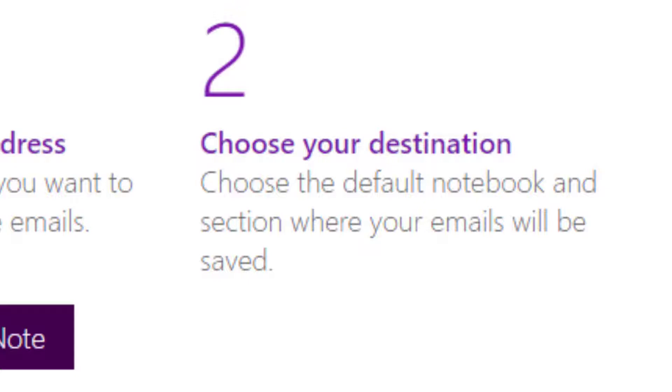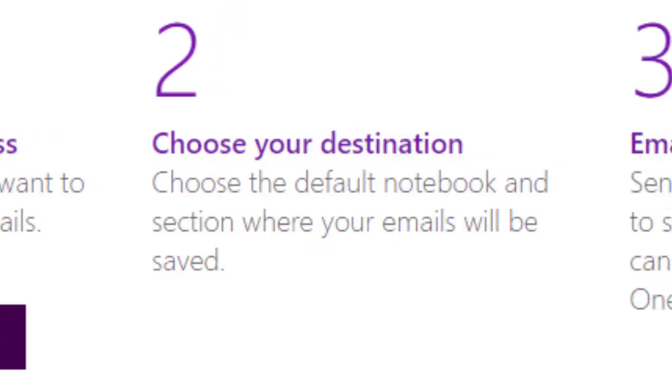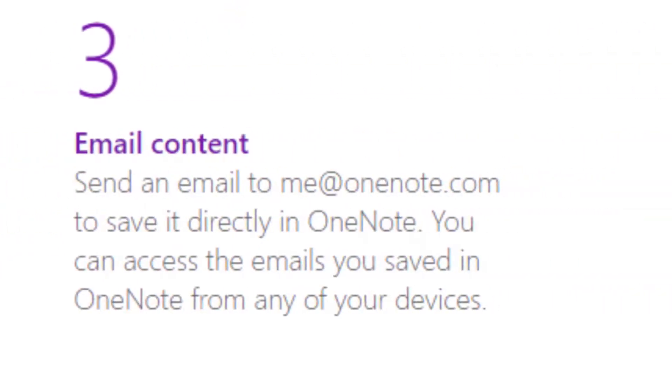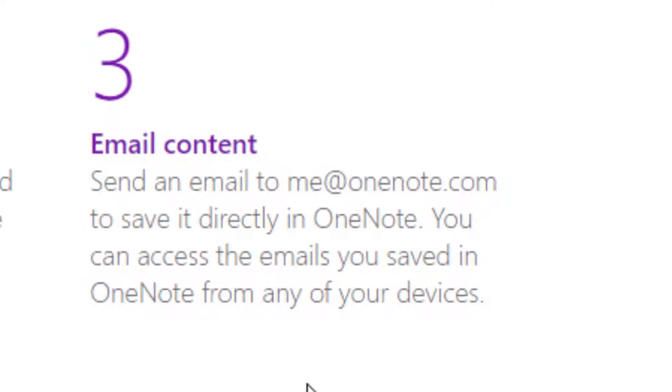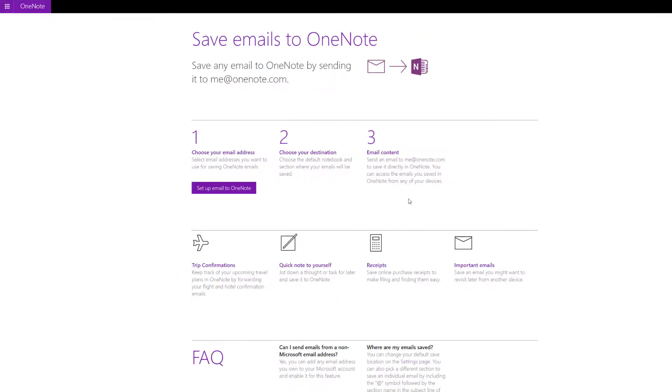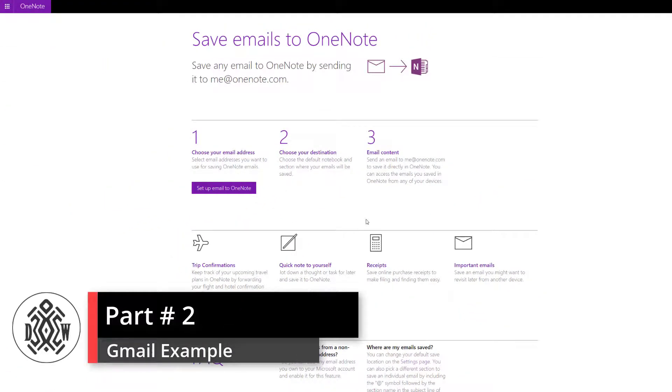For example, if I receive a receipt by email, it's going to be in my quick notes by default, but then I'm going to move it to the receipts folder. Then you need to send it to me@onenote.com to be able to send it to OneNote. Once in your email, I'll give you a quick demonstration.